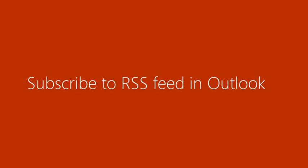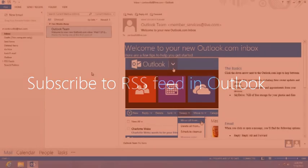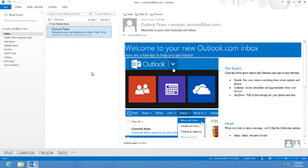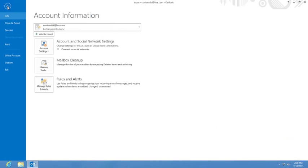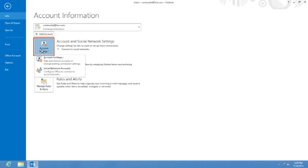Subscribe to an RSS feed in Outlook. If you have installed Outlook, you can add your favorite feeds to Outlook. Click the File tab, and then click and select Account Settings.